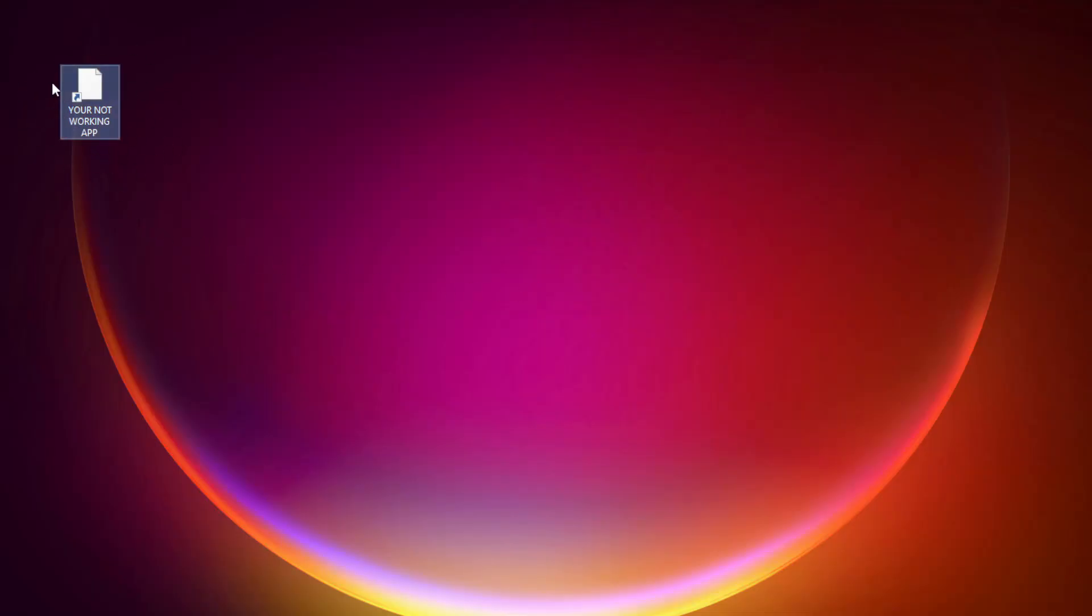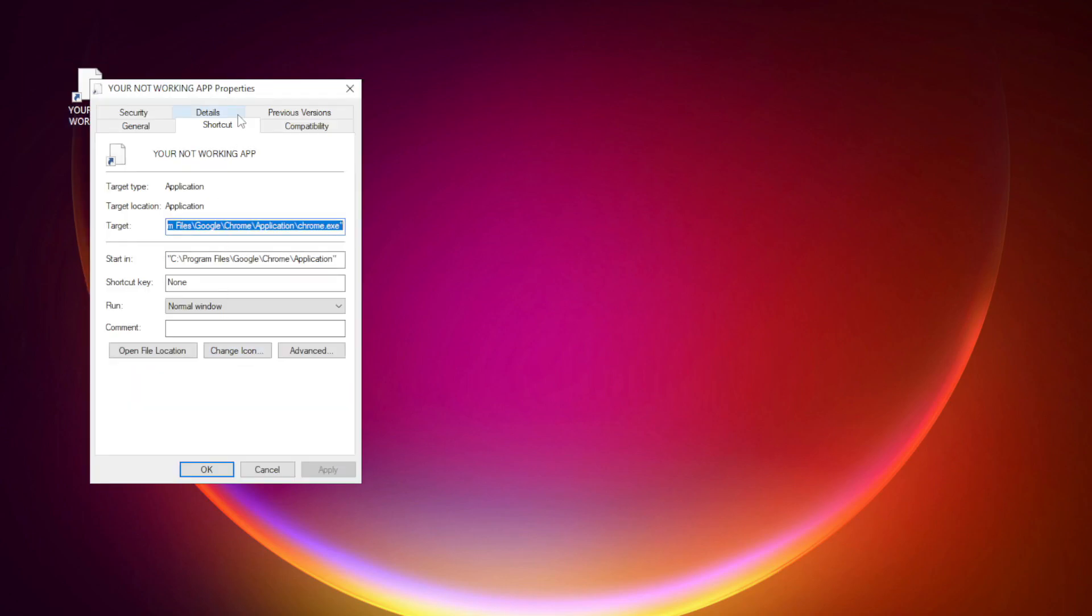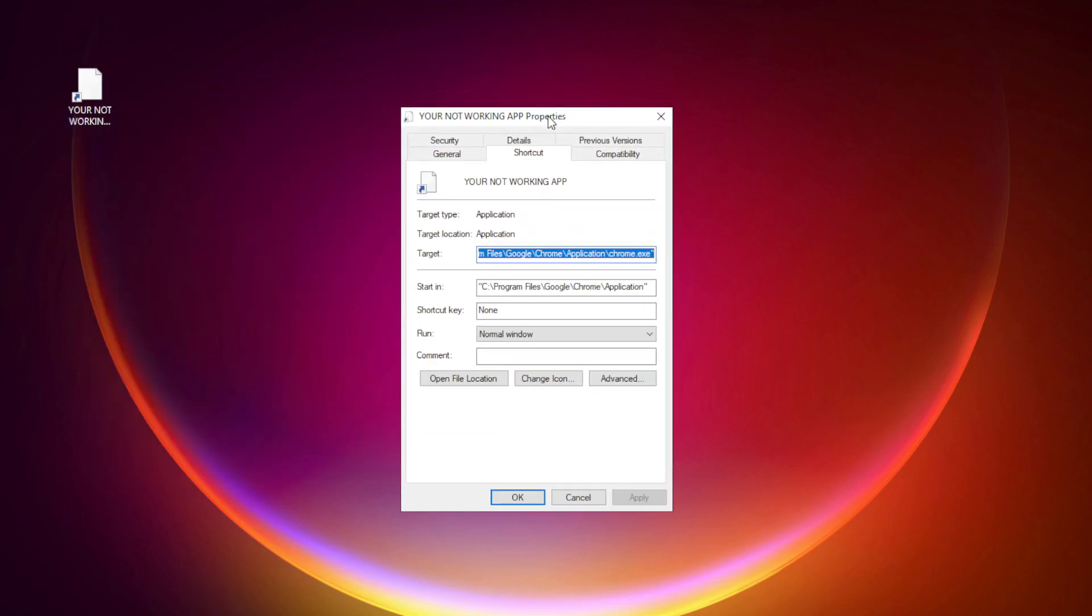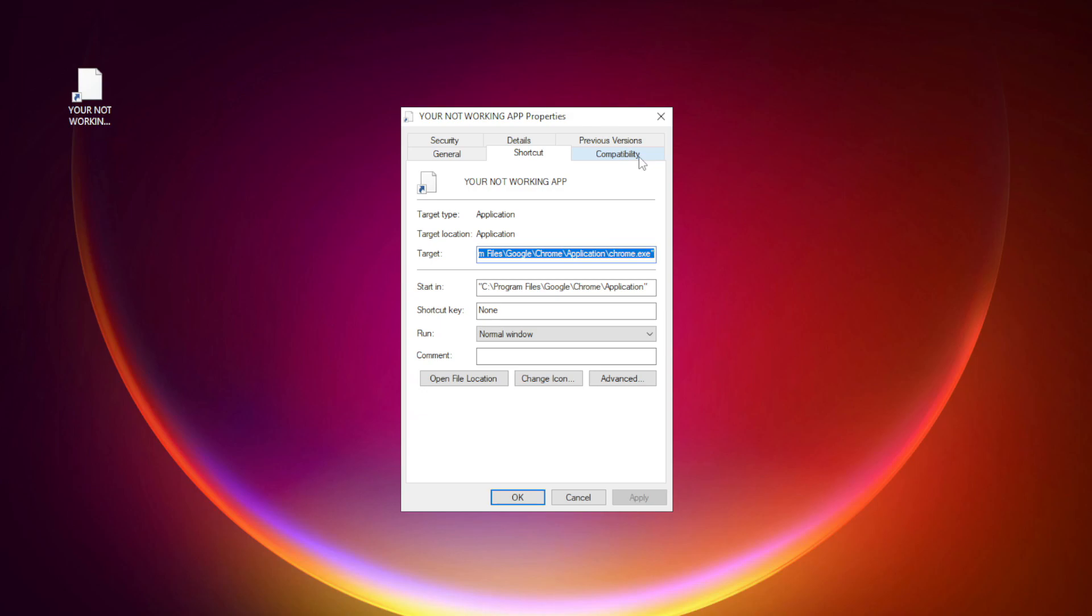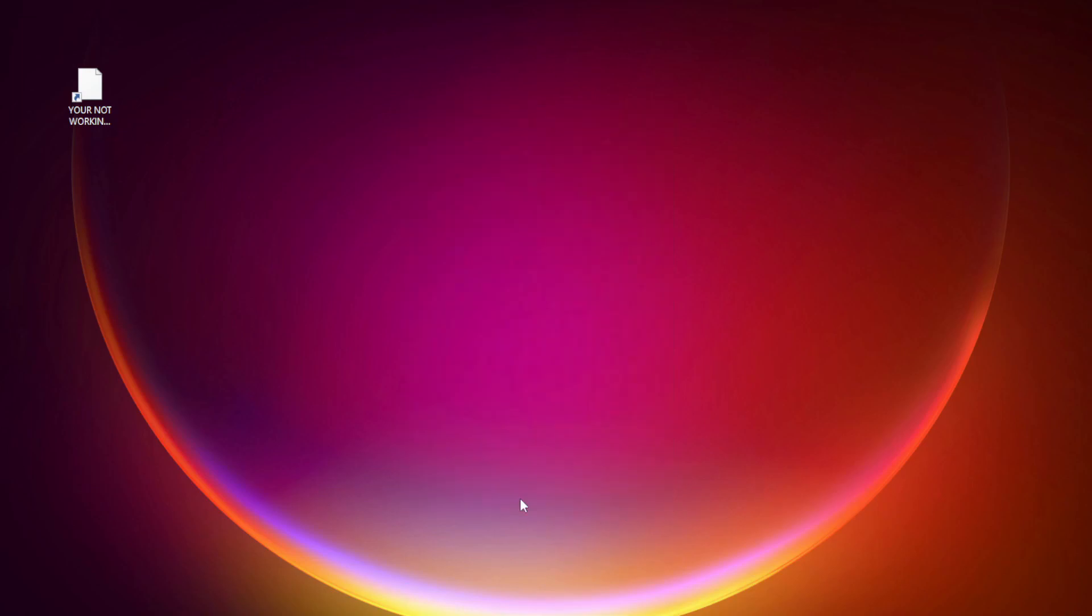Right click your not working application and click properties. Check run this program in compatibility mode. Try Windows 7 and Windows 8. Check disable full screen optimizations. Check run this program as an administrator. Apply and OK. Try opening the app.